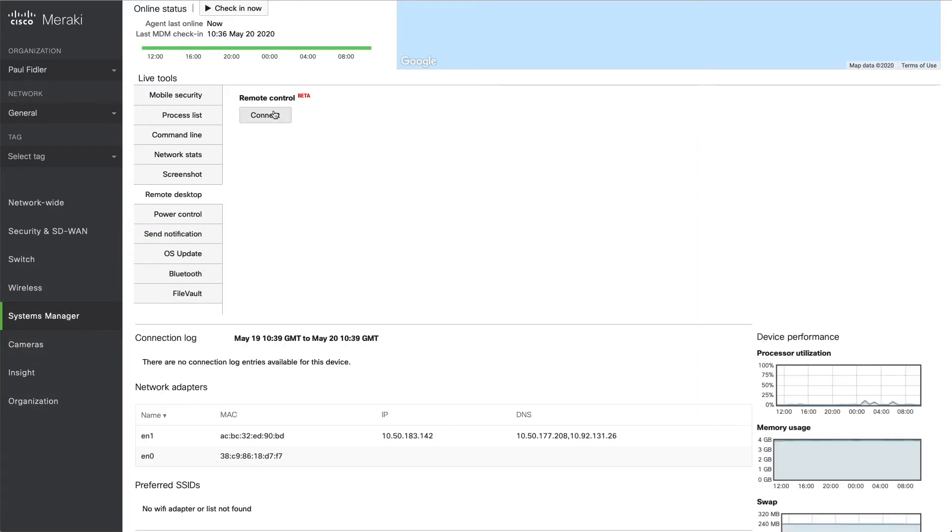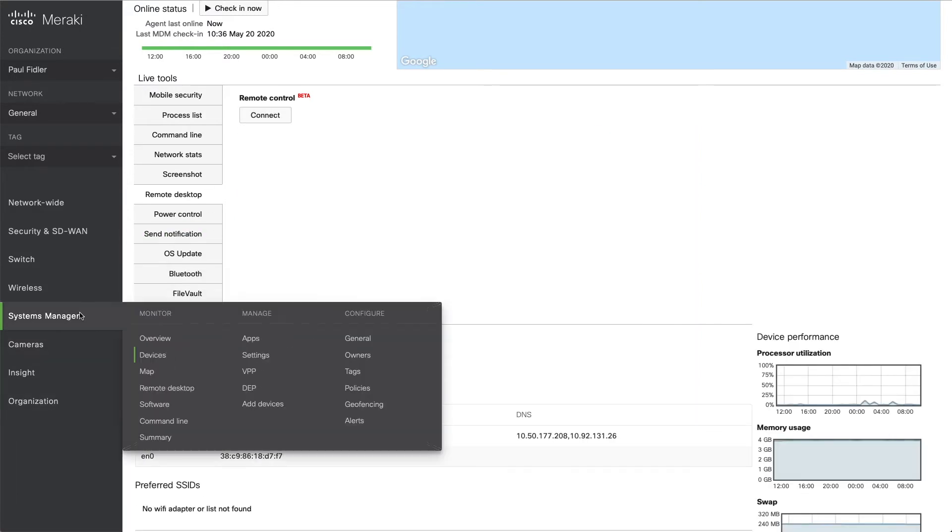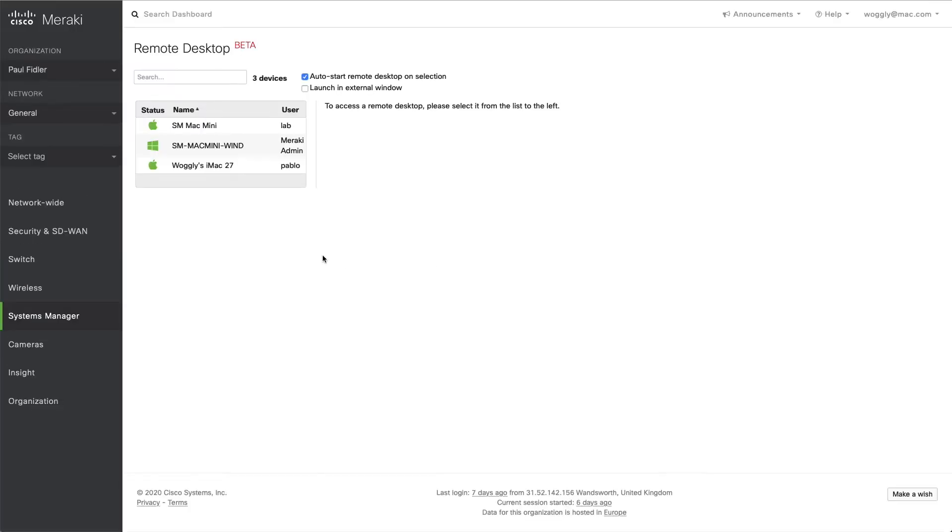But what we might want to do is actually connect to multiple computers. So we can actually go to Remote Desktop in the Monitor menu. And as you can see, we can see all of the different computers which are currently online. We also have the ability to search for particular computers up here as well.